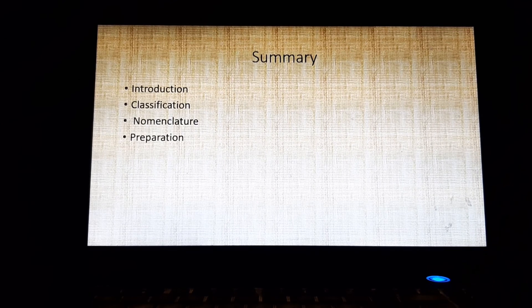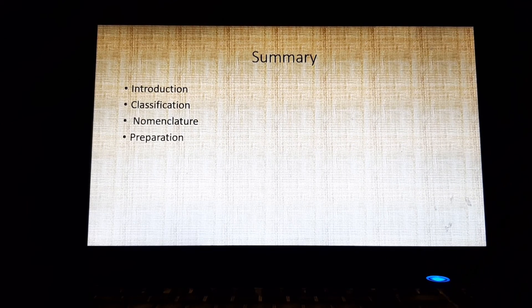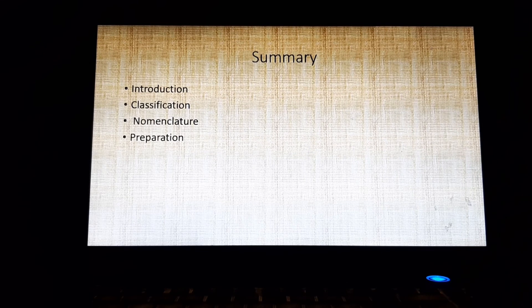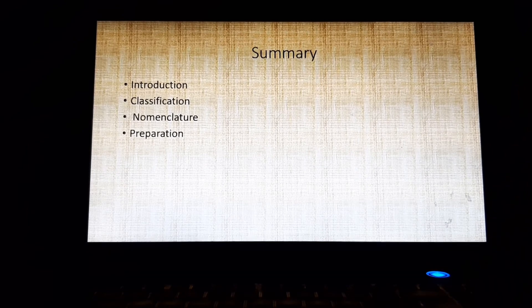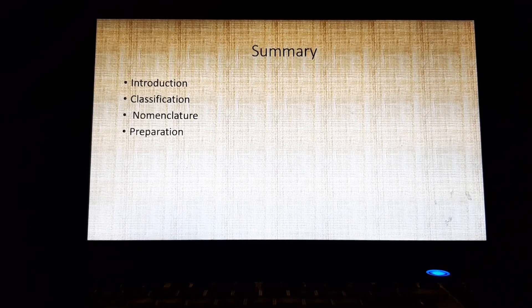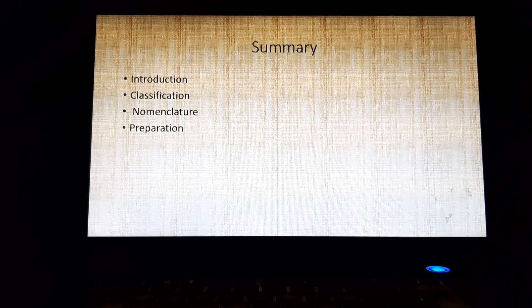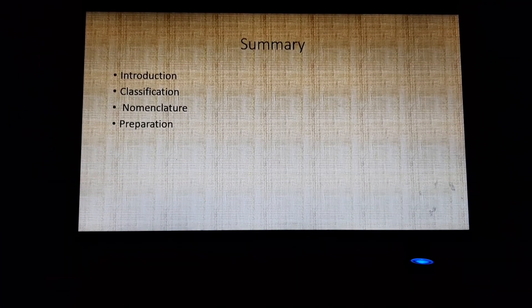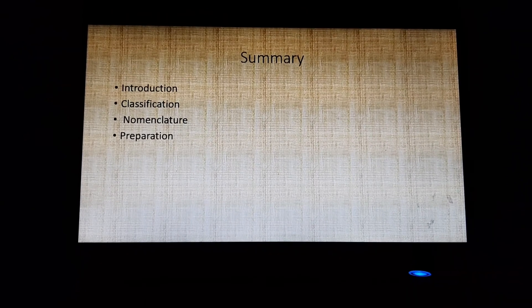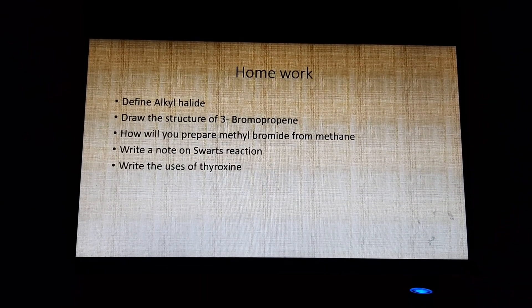In today's lecture we covered introduction, classification, nomenclature, and preparation of alkyl halide. Homework: define alkyl halide; draw the structure of 3-bromopropyl; how will you prepare methyl bromide from methane; write a note on Swartz reaction; and write the uses of thyroxine.